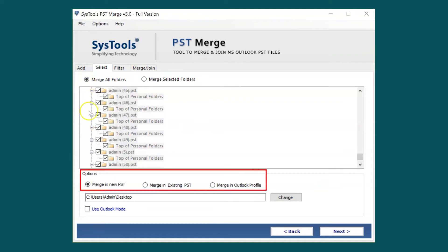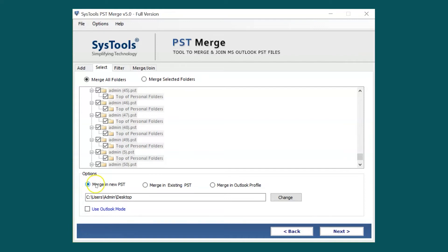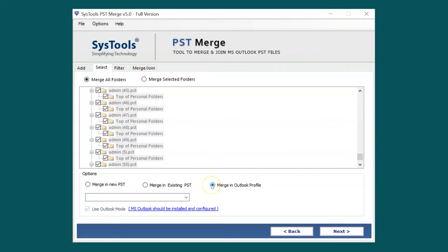Below you can see further options to choose. Merge a new PST option lets you merge the output file in a new PST file. The Merge an Existing PST option lets you merge the output file into an existing PST file. The Merge an Outlook profile option lets you merge PST files into an existing PST or Outlook profile, but Outlook should be installed in the system and configured properly.